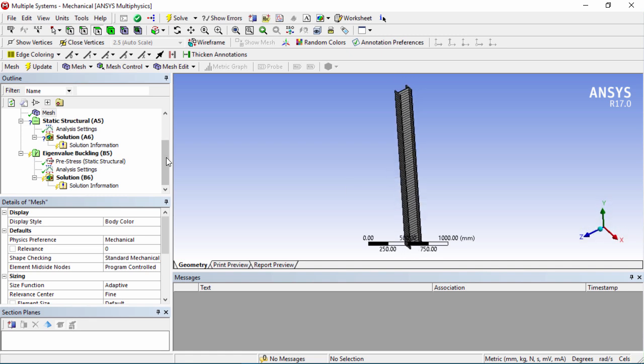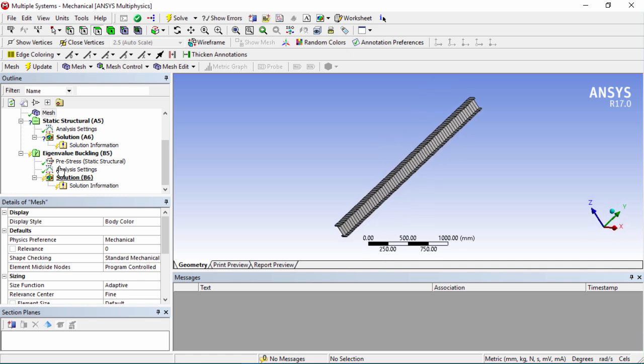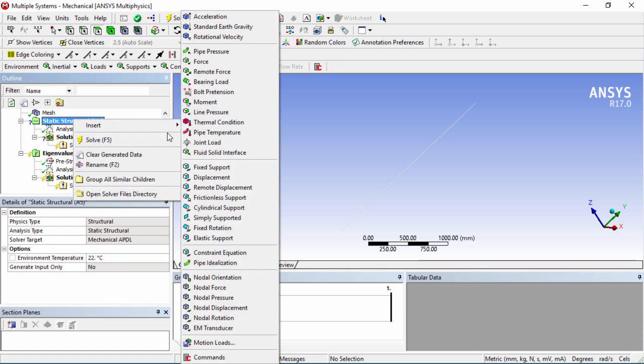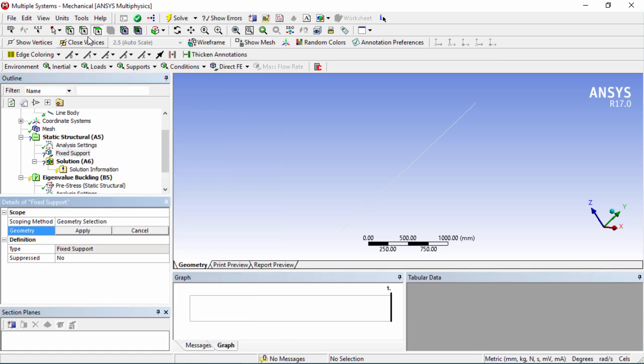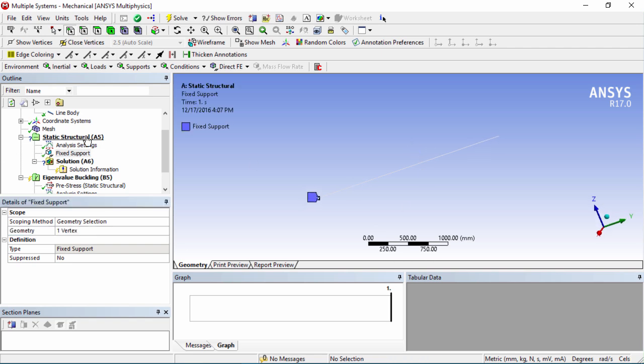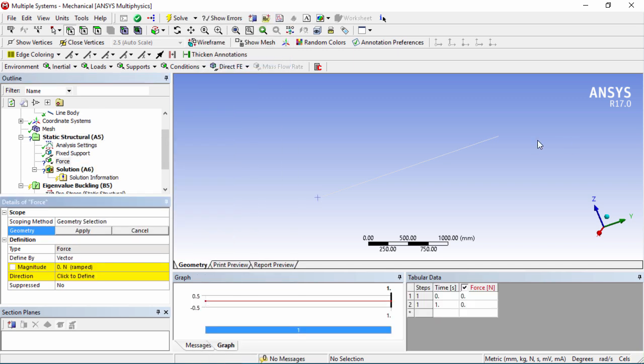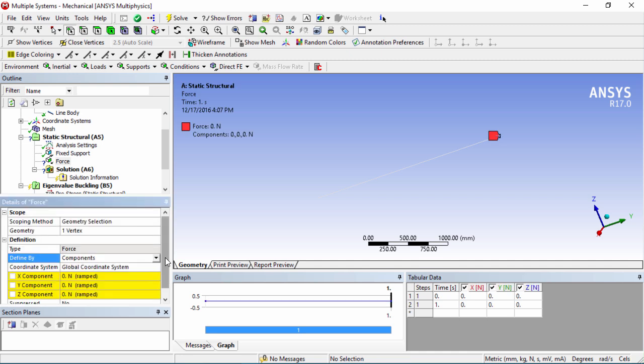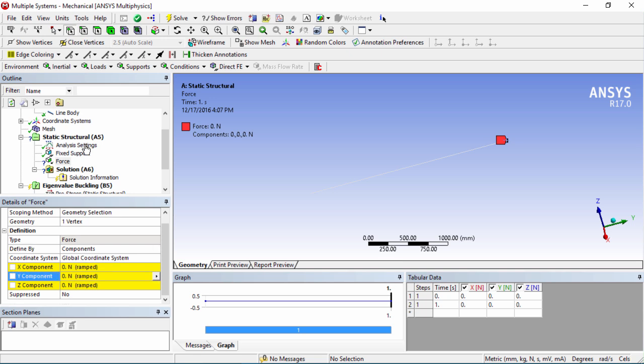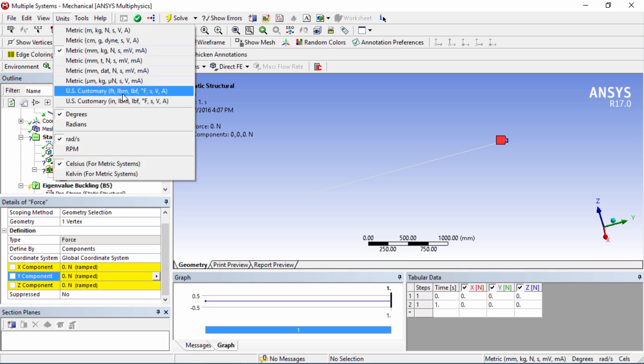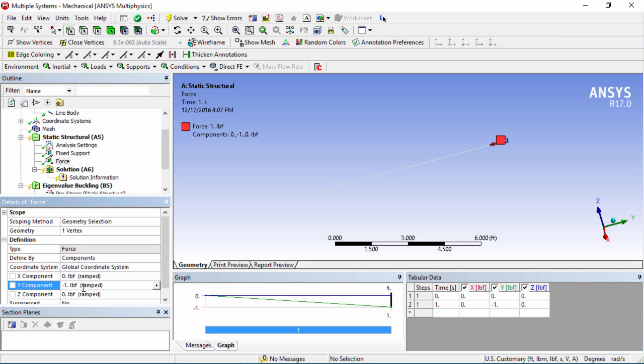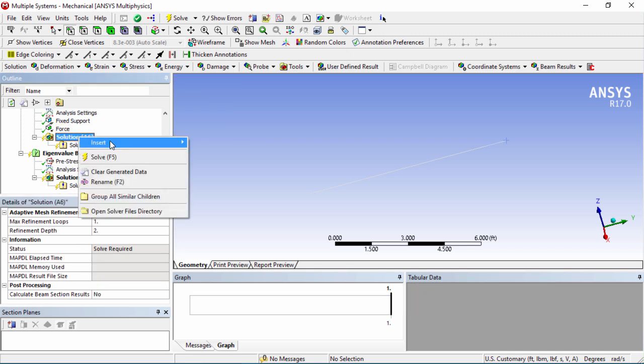Now for this case we're going to have the bottom fixed and the top free so that will be the case we're analyzing. We're going to insert a fixed support and we're going to choose a point since this is a line body and we're going to choose the bottom here and click apply. Right click again and then we're going to insert a force and that force will be at the top. Instead of a vector we're going to use components. We want the force to be acting this way so it's going to be in the negative y direction. Before we change our units here to US customary and we're going to put minus 1 pound force.